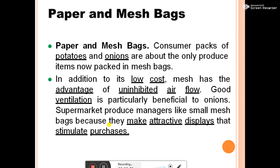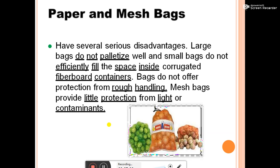Paper and mesh bags: consumer packs of potatoes and onions are the main produce items now packed in mesh bags. Mesh has the advantage of inhibited airflow, which is particularly beneficial to onions. Supermarkets favor small mesh bags because they make attractive displays that stimulate purchase and are transparent, allowing product display. Disadvantages include: large bags do not palletize well, small bags do not efficiently fill corrugated fiberboard containers, bags do not offer protection from rough handling, and mesh bags provide little protection from light and contaminants.